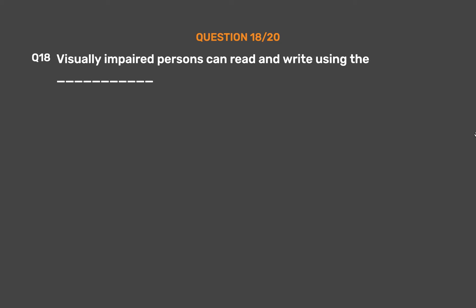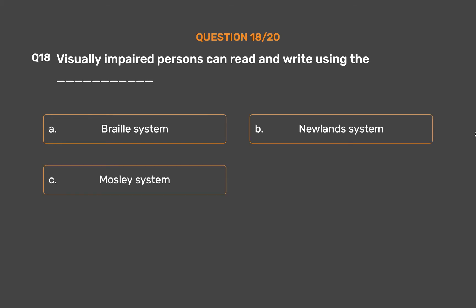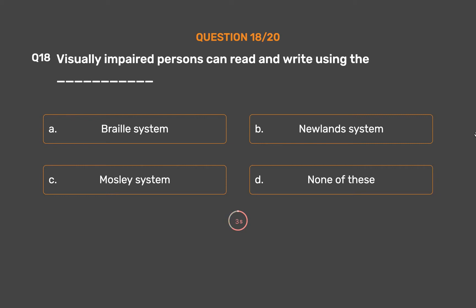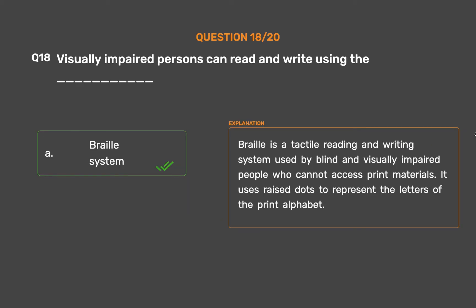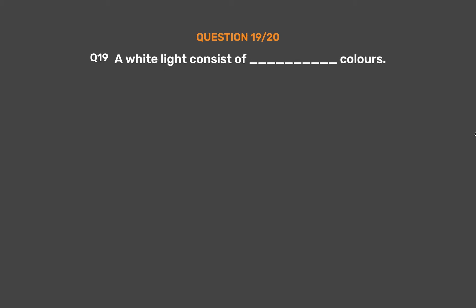Question number 18: Visually impaired persons can read and write using the — Option A: Braille system. Option B/C/D: Other options. The correct answer is Option A, Braille system. Braille is a tactile reading and writing system used by blind and visually impaired people who cannot access print materials. It uses raised dot patterns to represent the letters of the print alphabet.